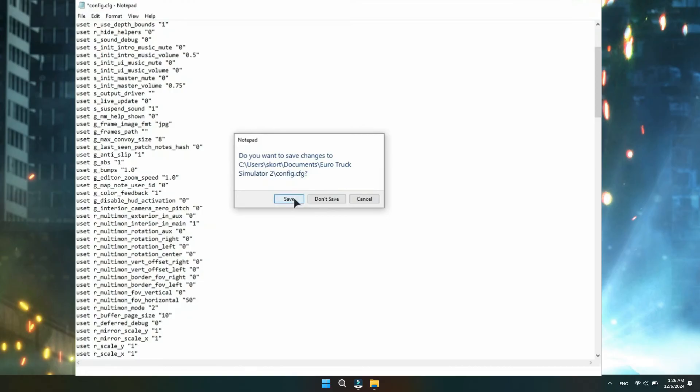So that's basically how you can set up dual monitors in Euro Truck Simulator 2. That's all for this video. Consider subscribing if you find it helpful, and I'll catch you in the next one.